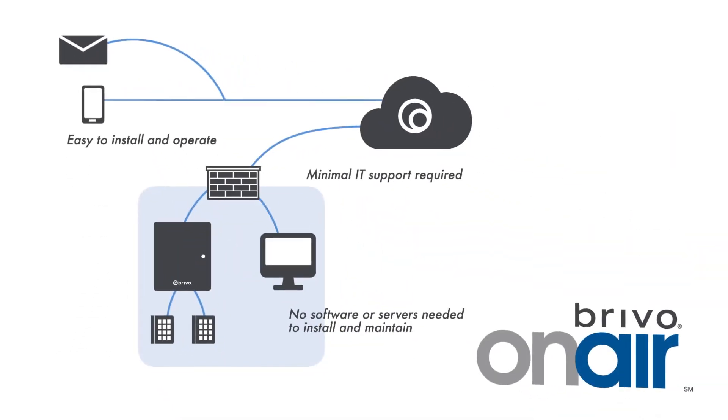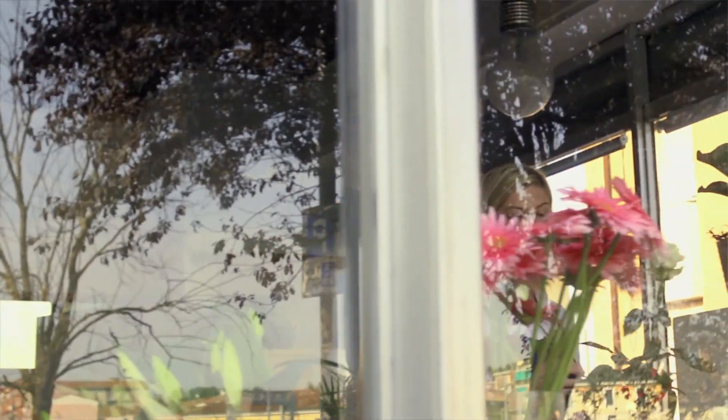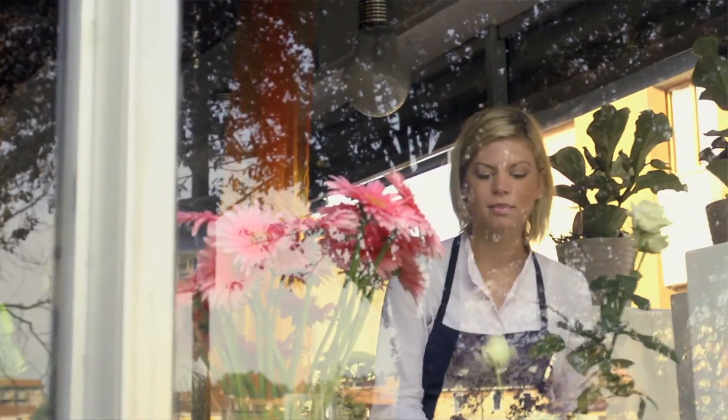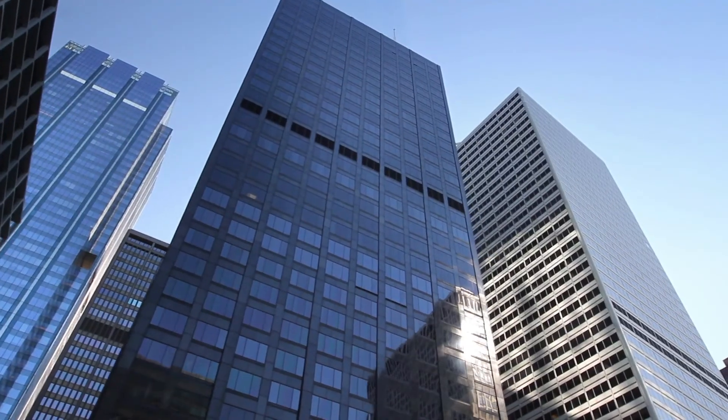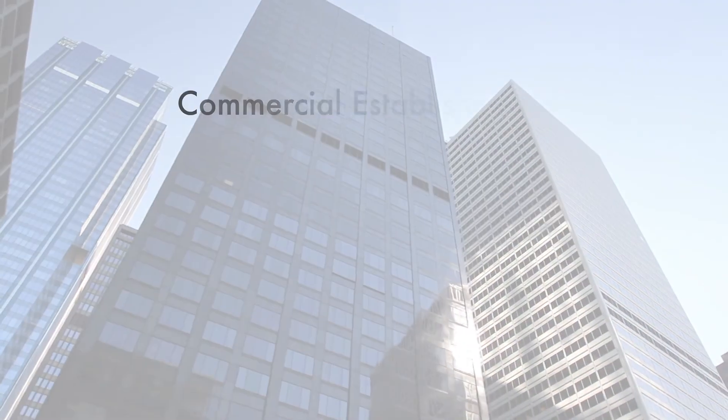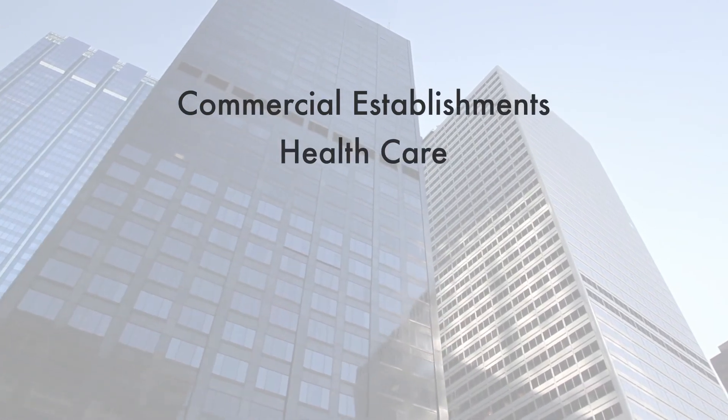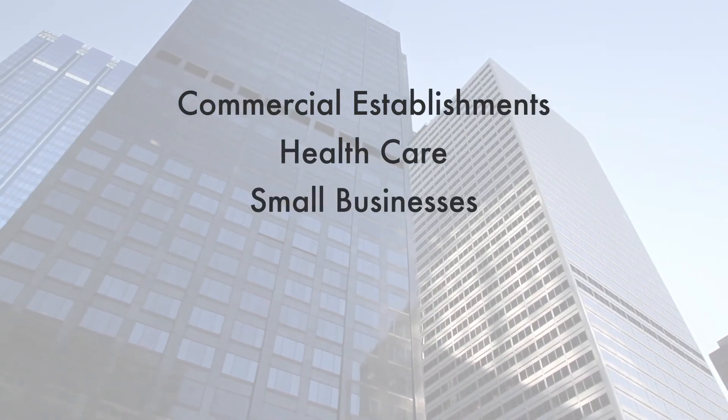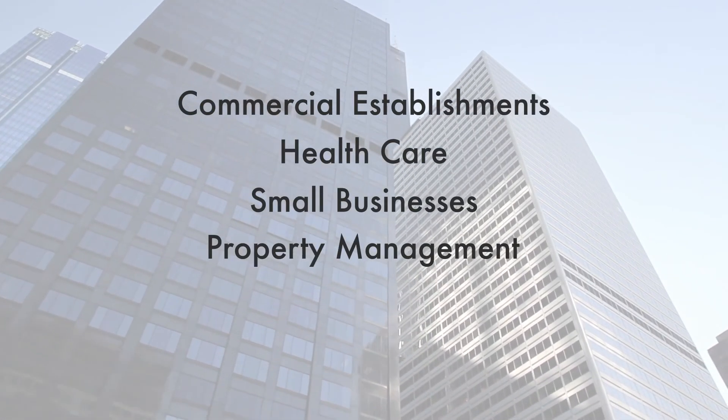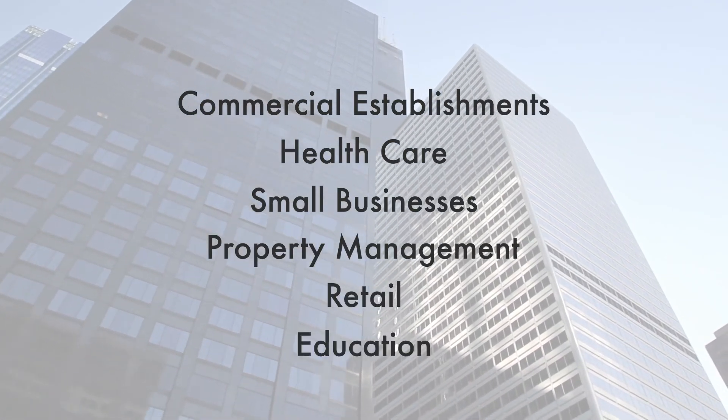Brevo OnAir with OVR already secures thousands of organizations worldwide in a variety of industries ranging from commercial establishments to healthcare, small businesses, property management, retail, and education.